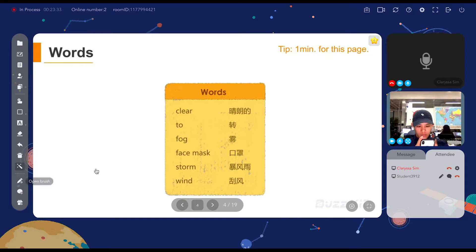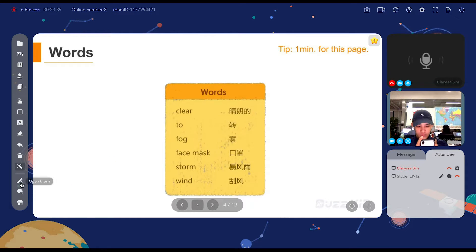If your student happens to be drawing onto the slide and disturbing the session, you can close their brush so that they will not be able to use the brush during your session.